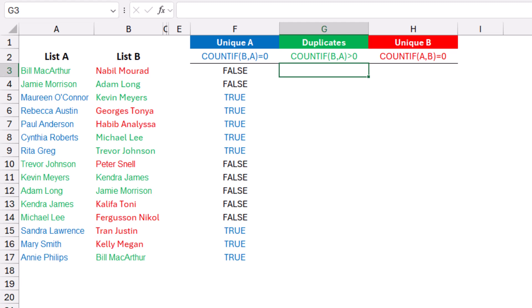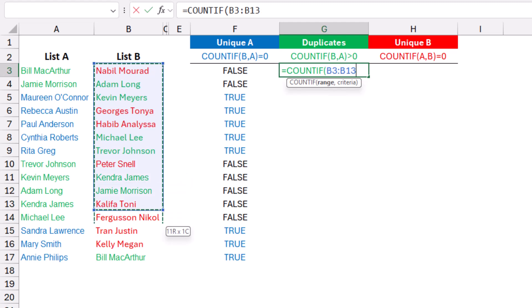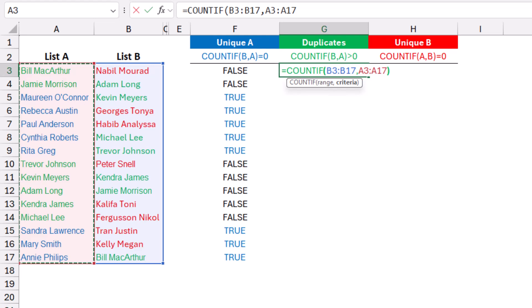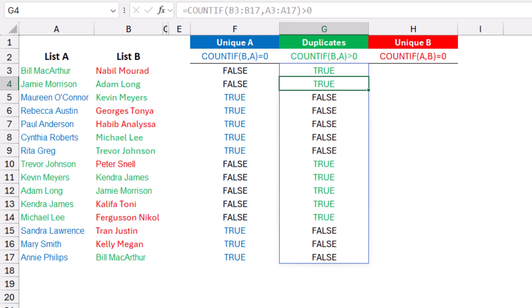Now let's extract the duplicates. I create another COUNTIF function — I select list B, comma, I select list A, close the bracket, and say if it's greater than 0. When I hit enter, look at the trues and falses. The green trues correspond to the names in green — these are the duplicates available in both lists.